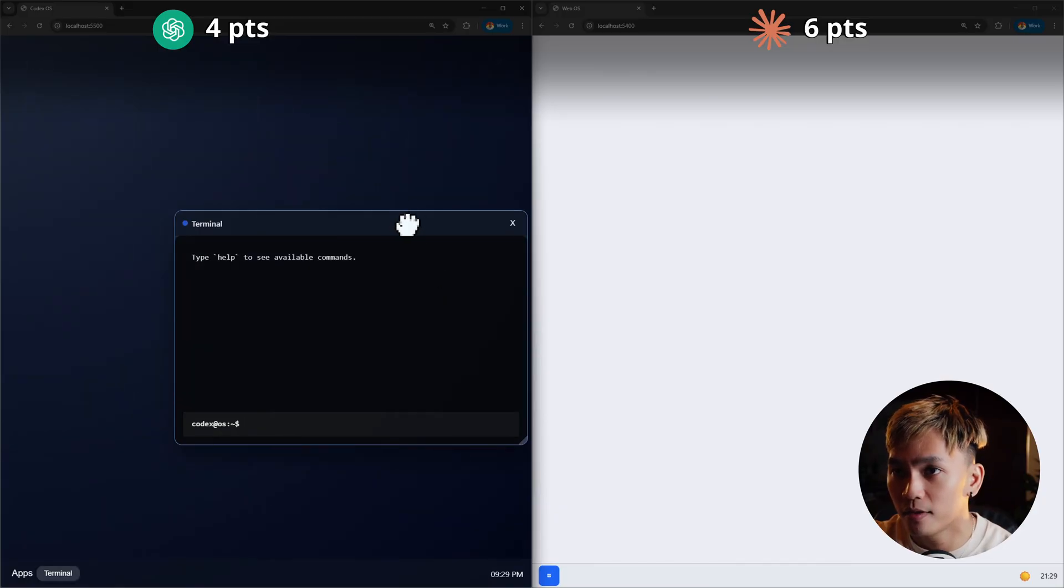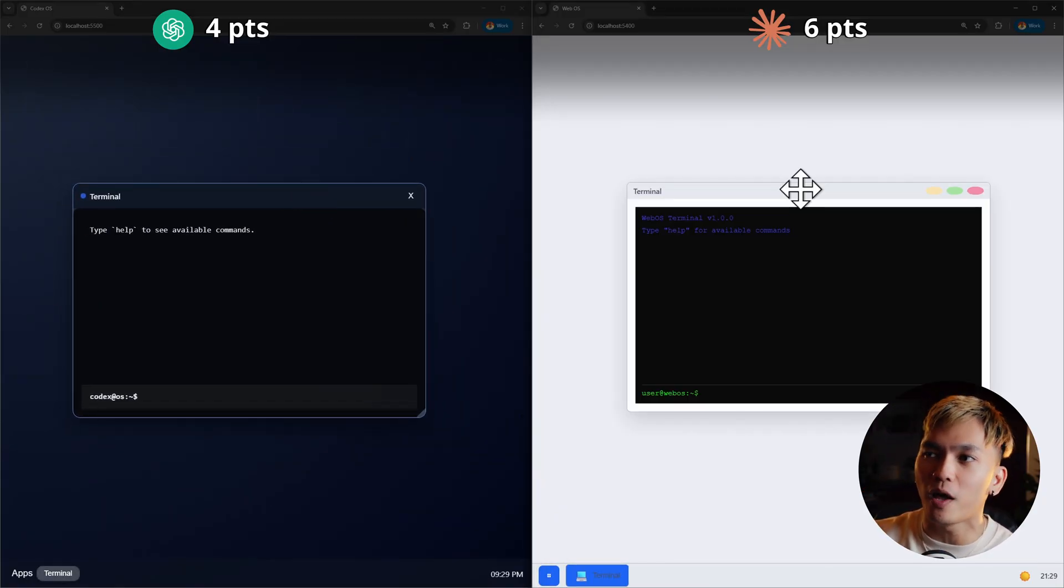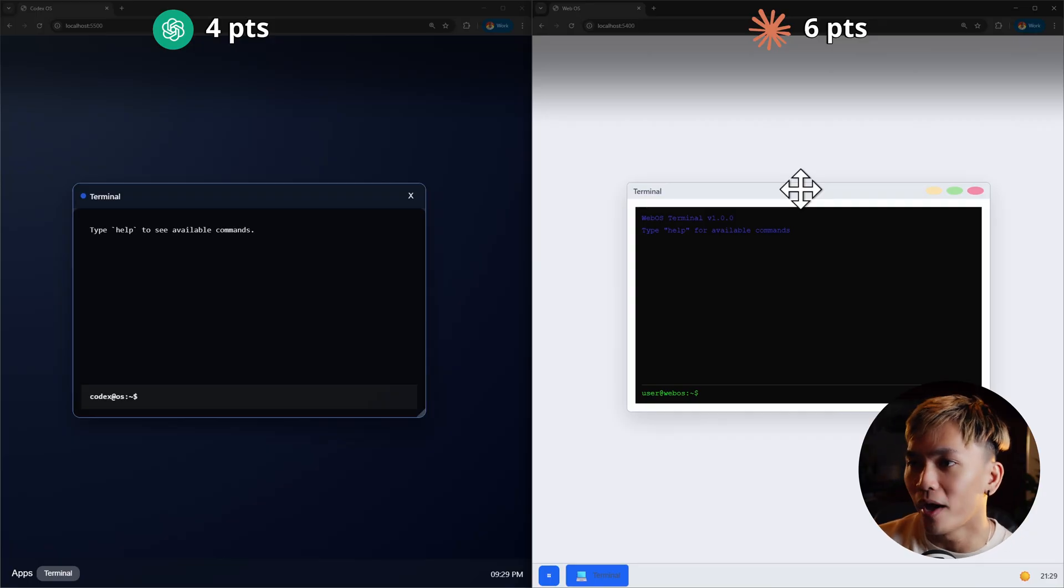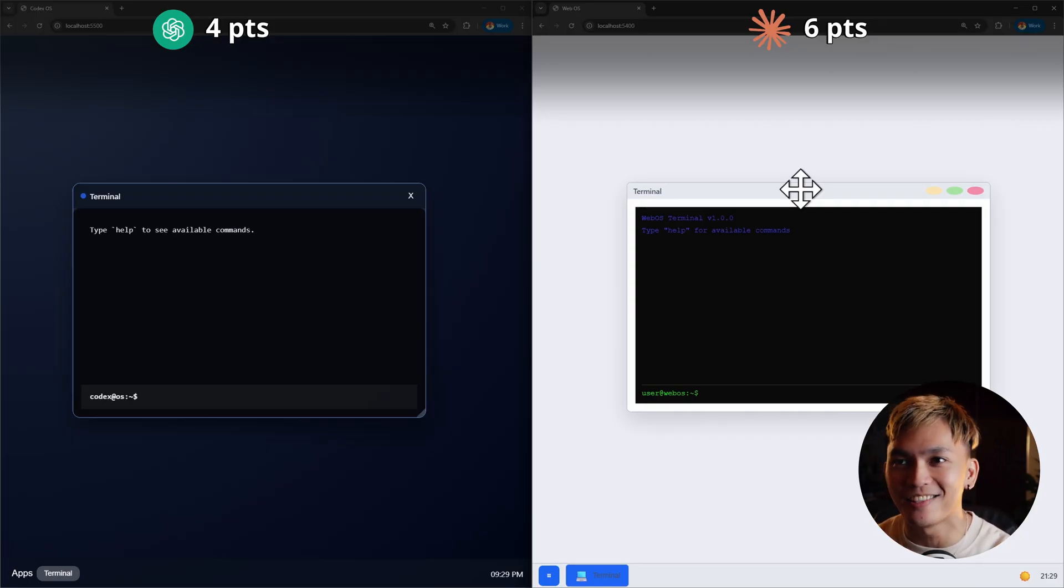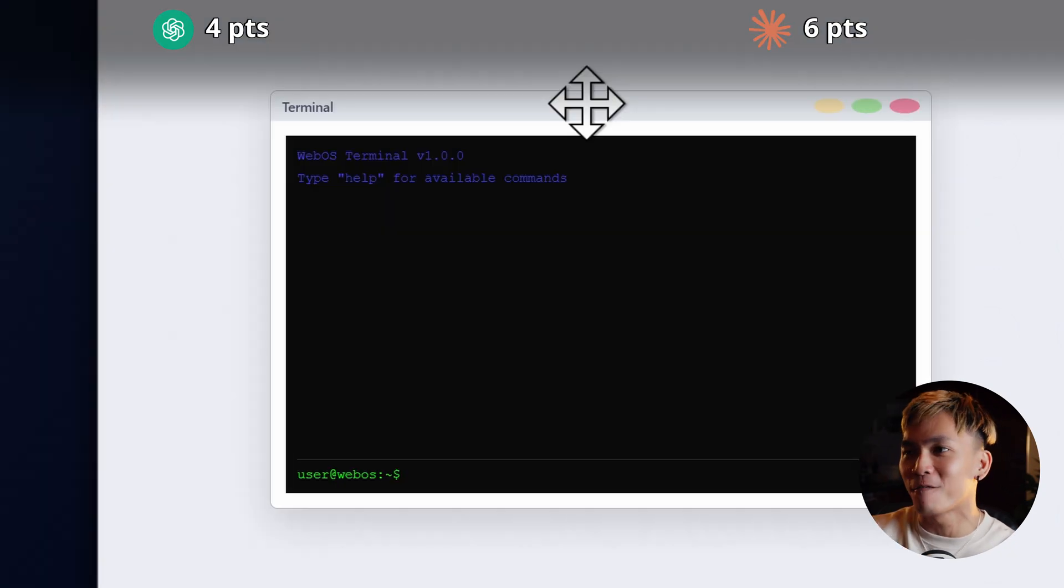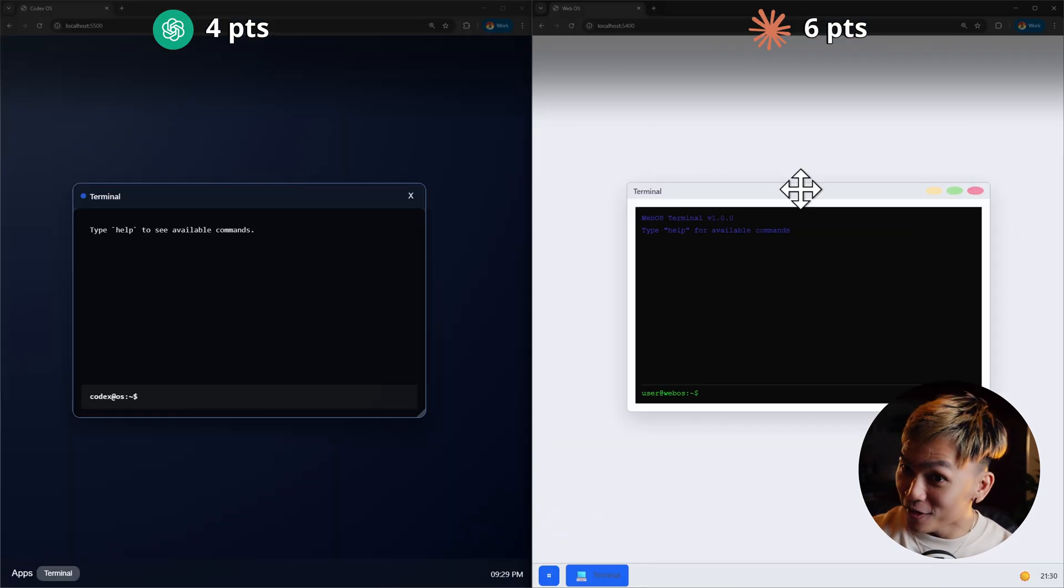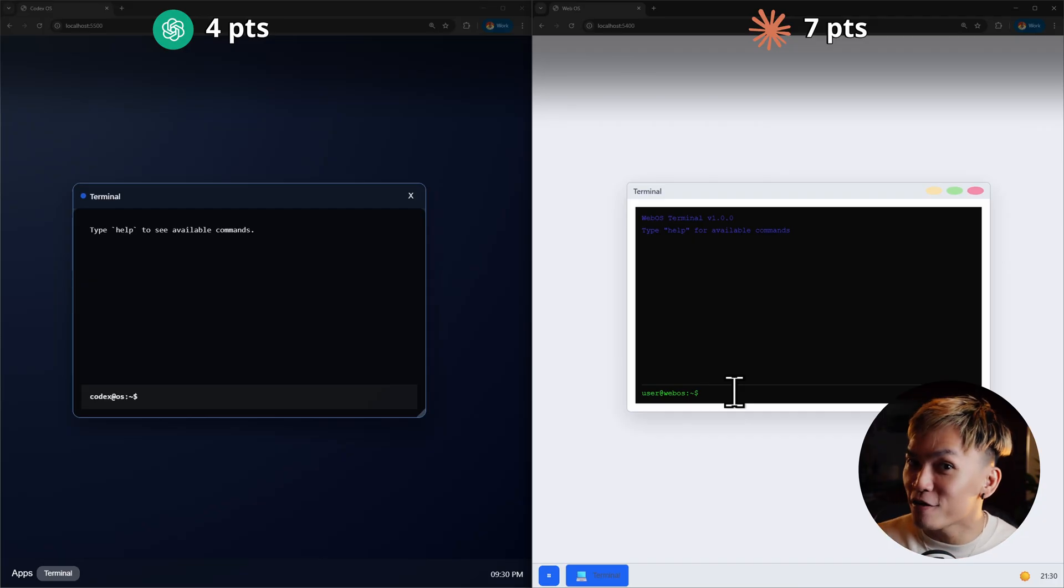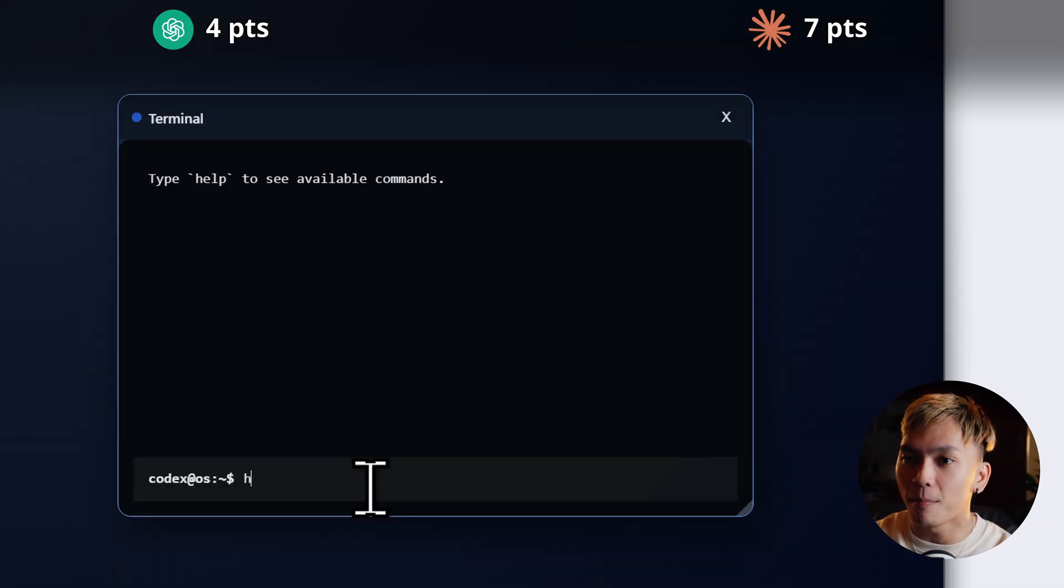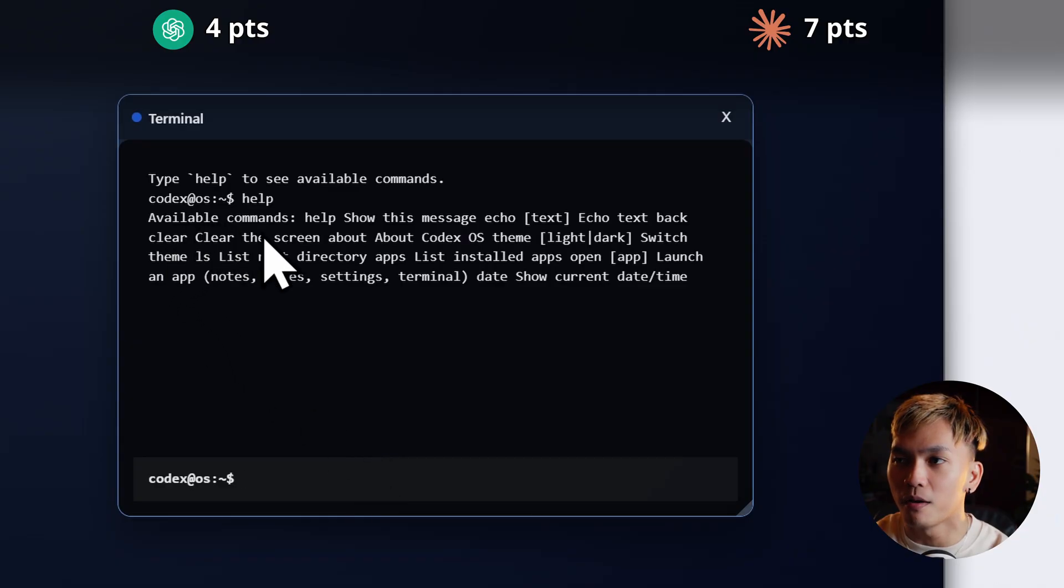Okay. So we have the Codex OS terminal and we have the terminal from Opus OS. And guys, tell me which one looked better. Is it the one from Codex or is it the one from Opus? Personally, I prefer the one from Opus, but it's just a personal preference. Okay. It's just a personal preference.